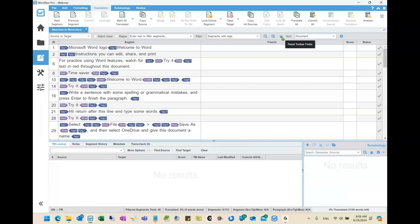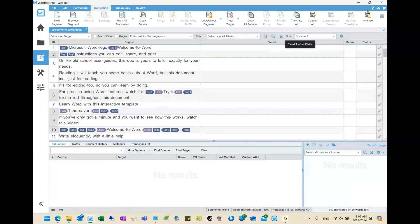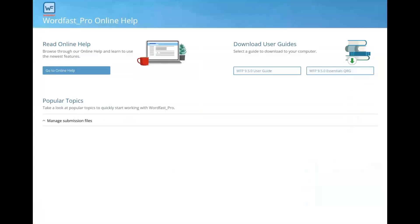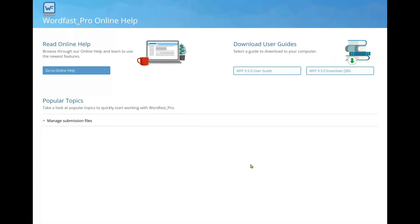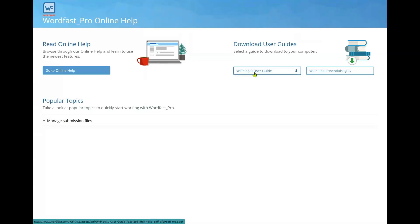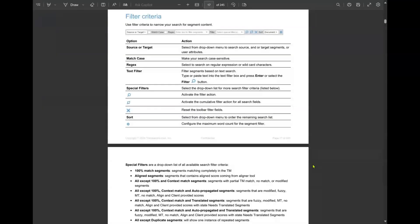Let me draw your attention to the top right — there's a little question mark. If you click on that, it takes you to the Wordfast Pro help. You'll see a page with two choices: 'go to online help,' which opens a web page, or the Wordfast Pro 9.50 user guide. The user guide is a large PDF — 245 pages. I'd recommend you search for 'filter criteria' to find the relevant section.